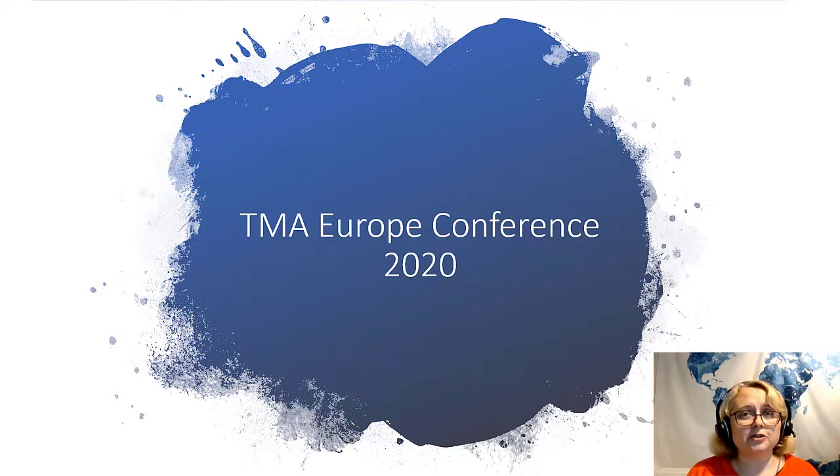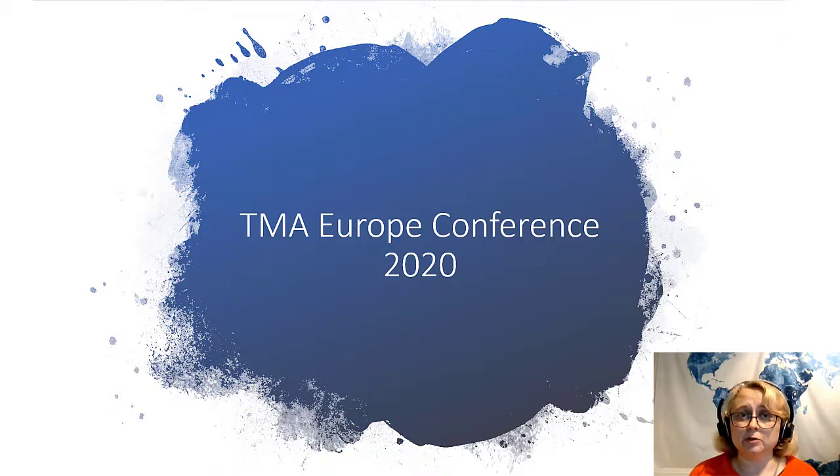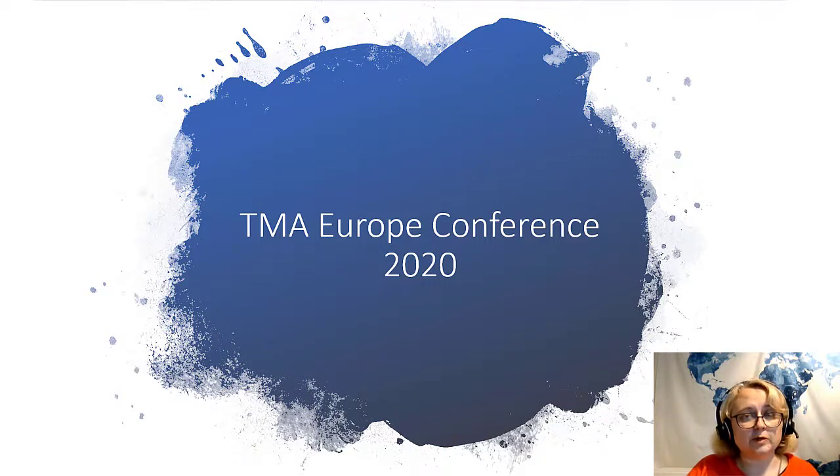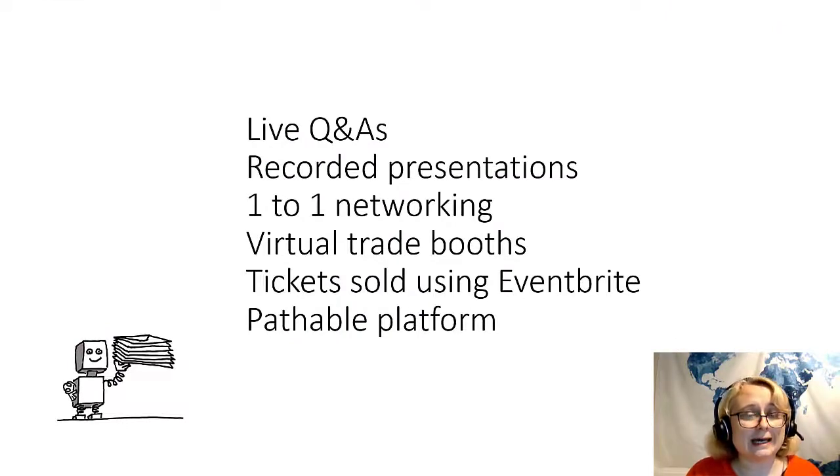And we had just a very small team of people to set it up and not a huge amount of time, actually. So we pulled together and got it all ready for mid-September. These are the features that it had.